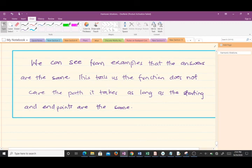We can see from both examples that the answers are the same: 2 + 2i. This demonstrates that the function does not care about the path it takes, as long as the starting and end points are the same — this is an example of the independence of path theorem. Thank you very much; the video was a bit technical but go over it and read further and you will get it.